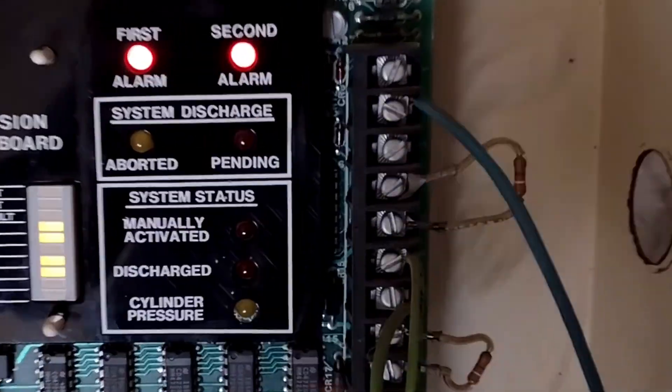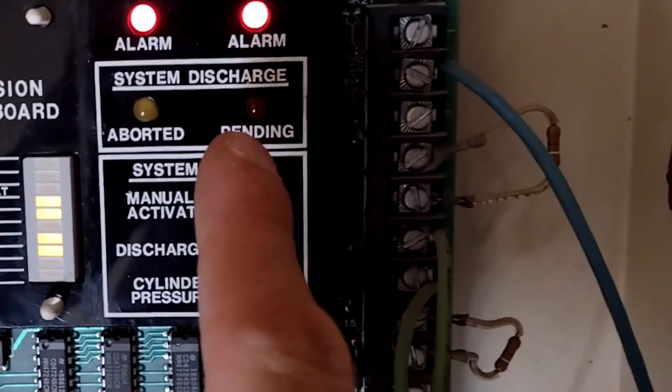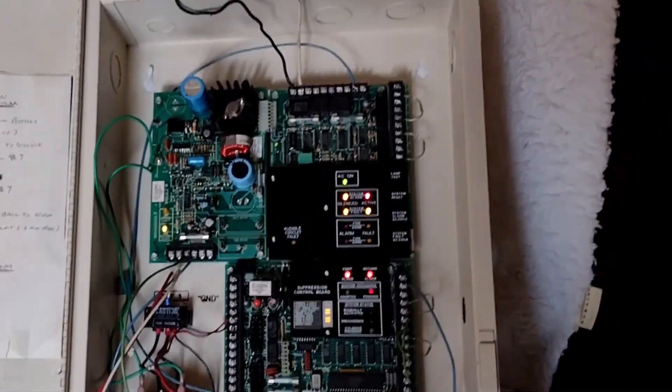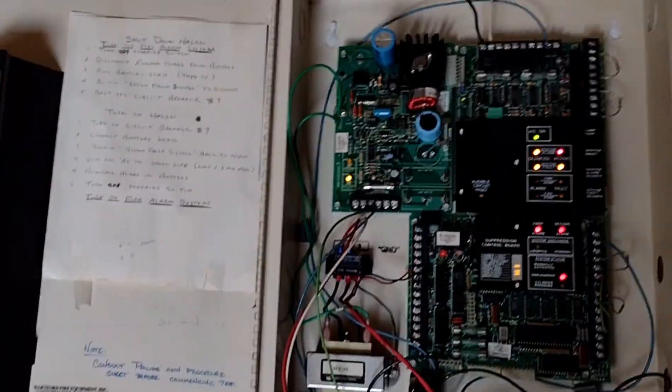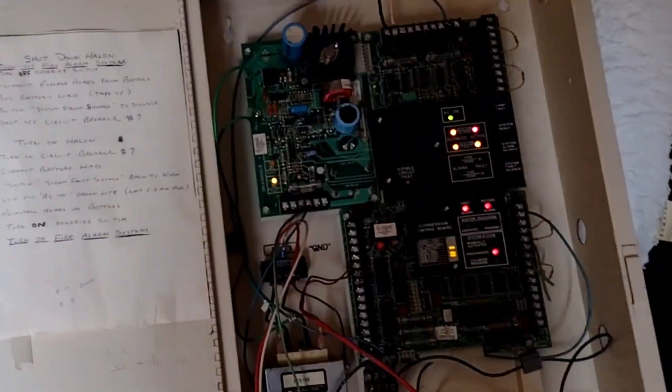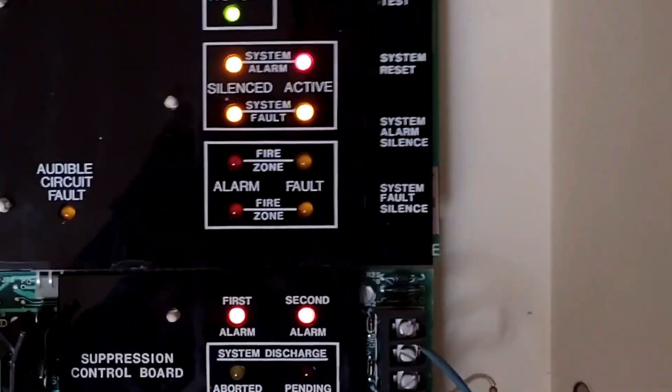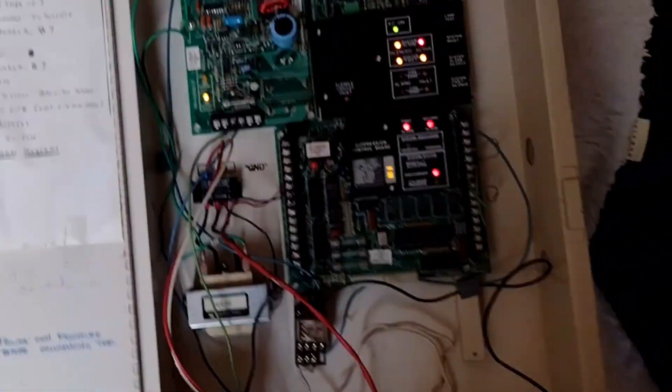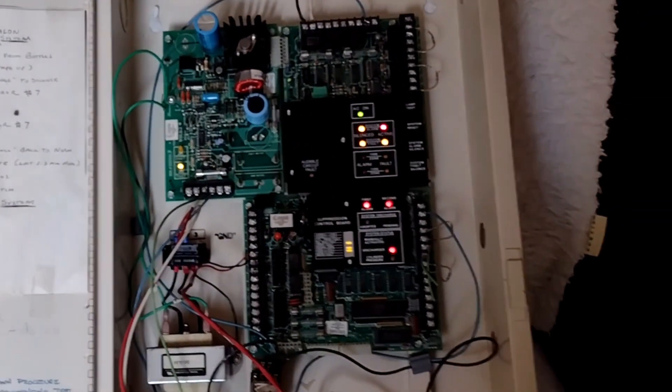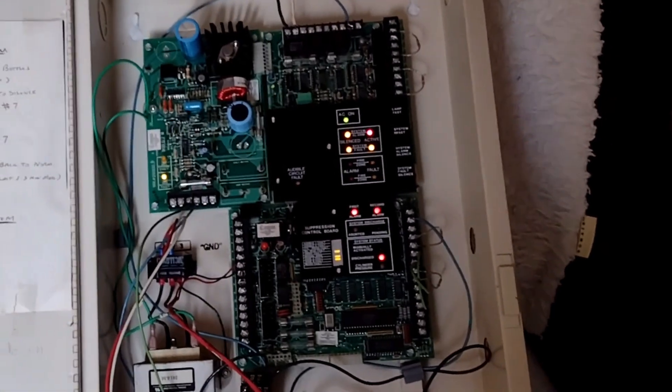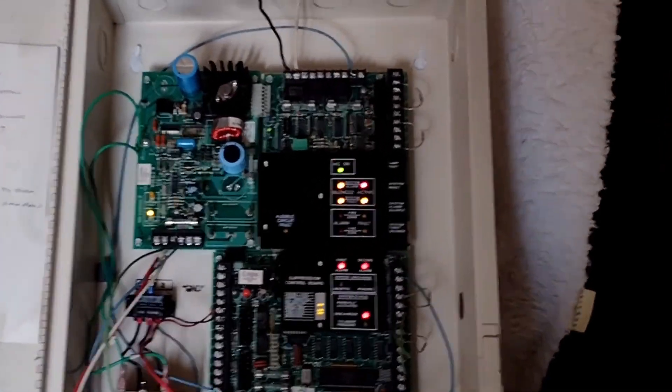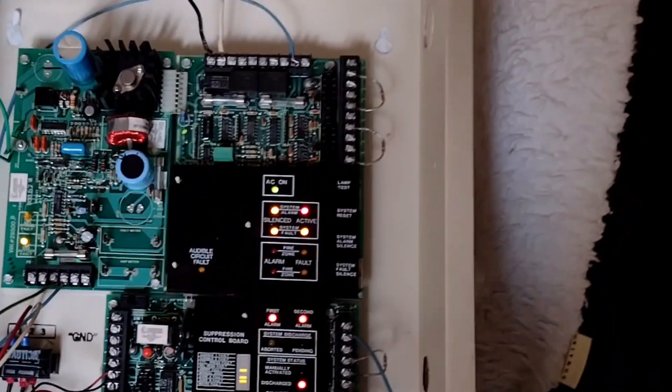So as you can see here, the countdown has actually begun. So we're counting down to an actual agent release. This is happening in the middle of the night. People might be on their way. So now we have our Halon dump, or our FM200 dump. Chemicals have been released. There's thousands of dollars worth of damage. It is not a good day for this small business.